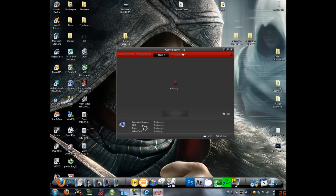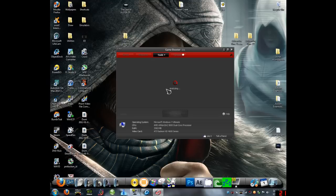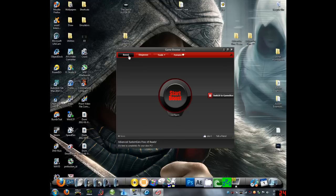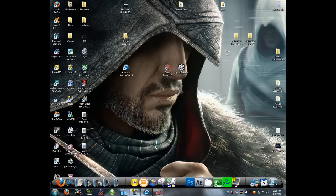But yeah, and also you can go to your drivers and update any drivers that you need updated. See, it detects my software there, my hardware, and it'll see if I have any drivers that need updated, but no drivers do. And more updated drivers will make it run faster as well.